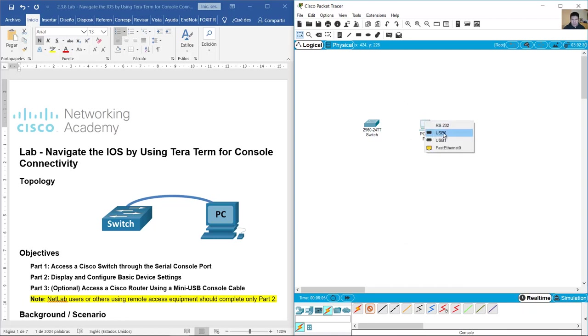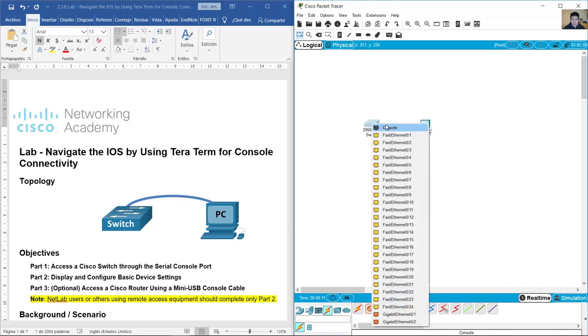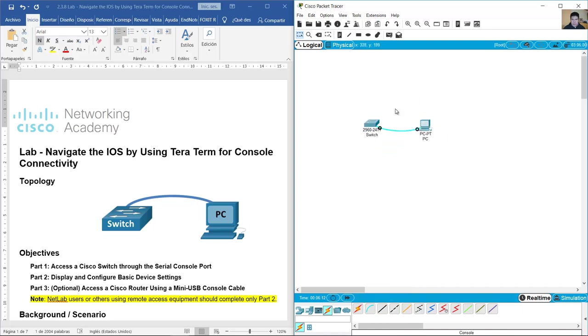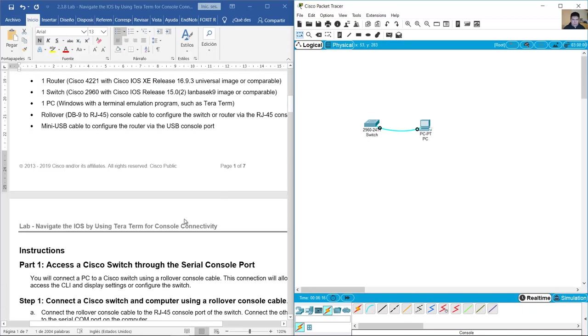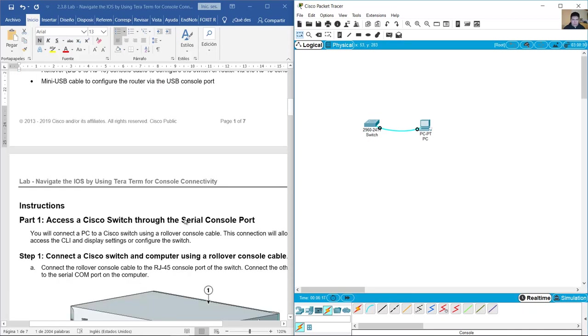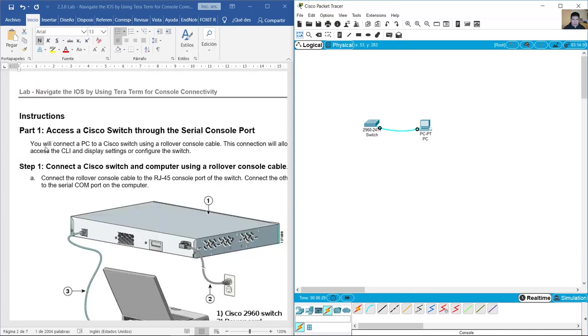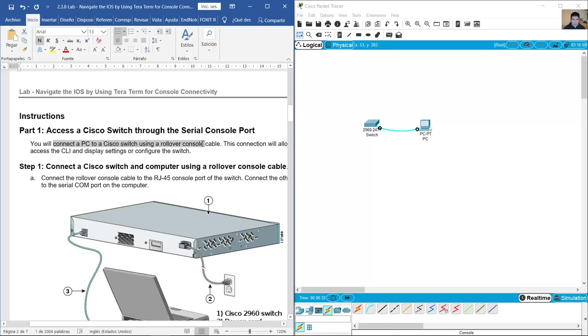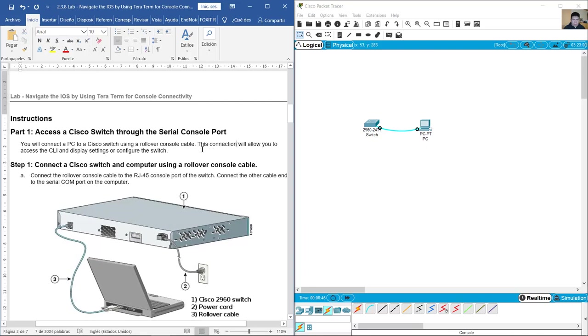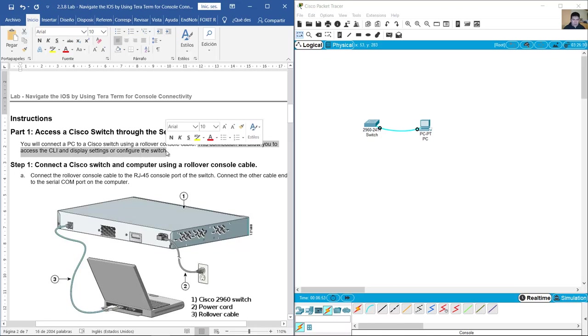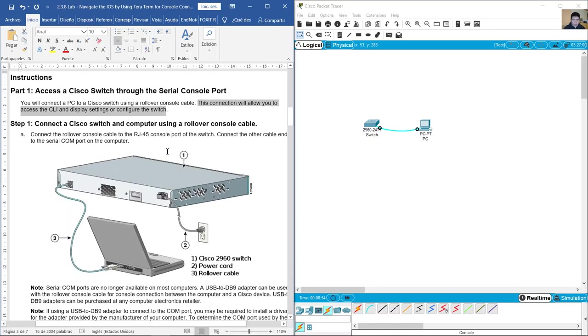You will connect a PC to a Cisco switch using a rollover console cable. This connection will allow you to access the command line interface and display settings or configure the switch.